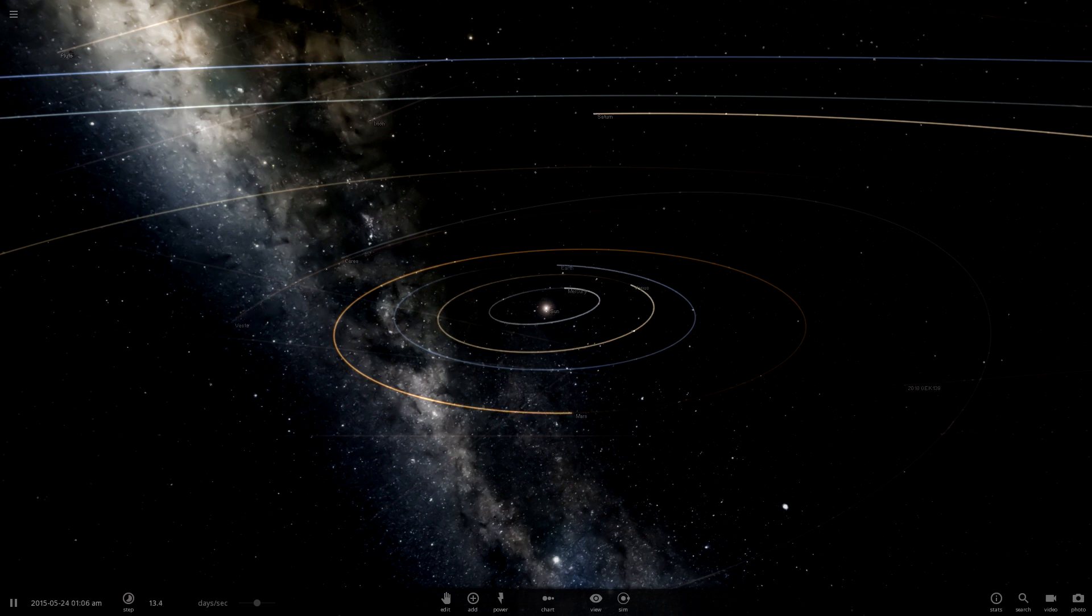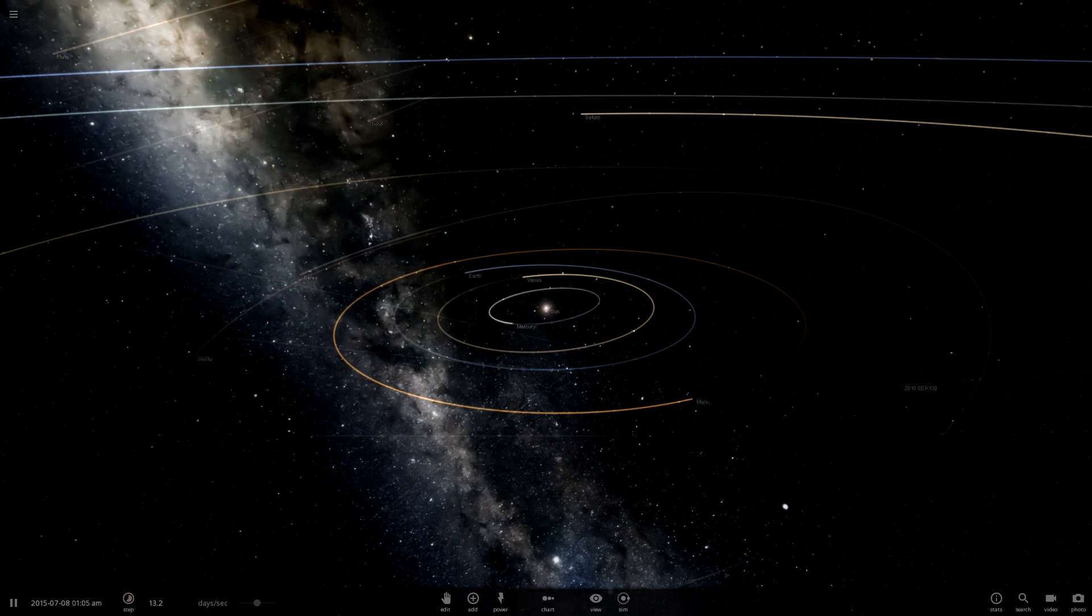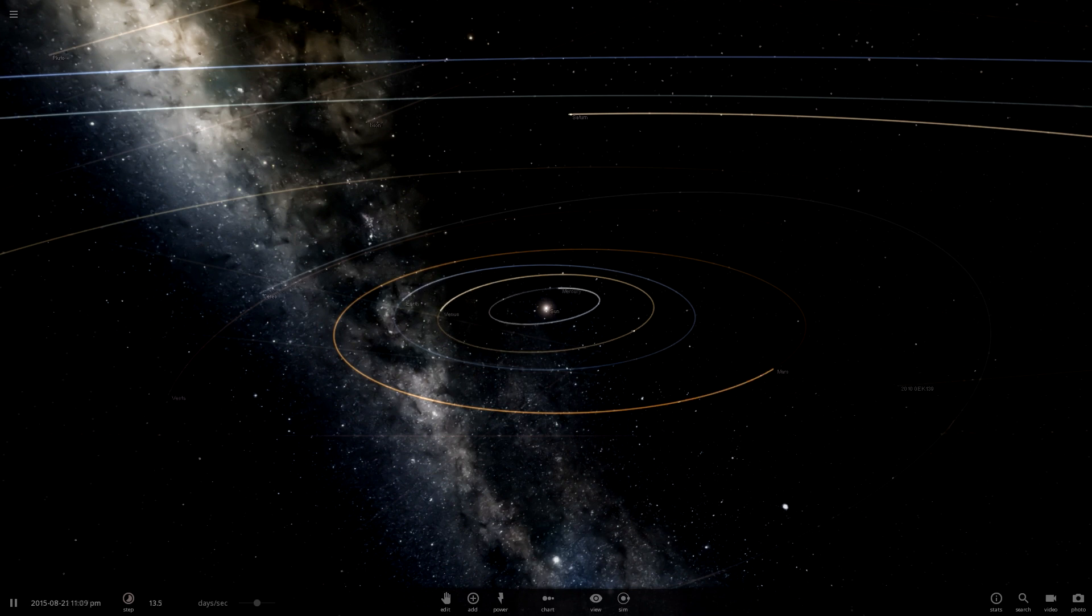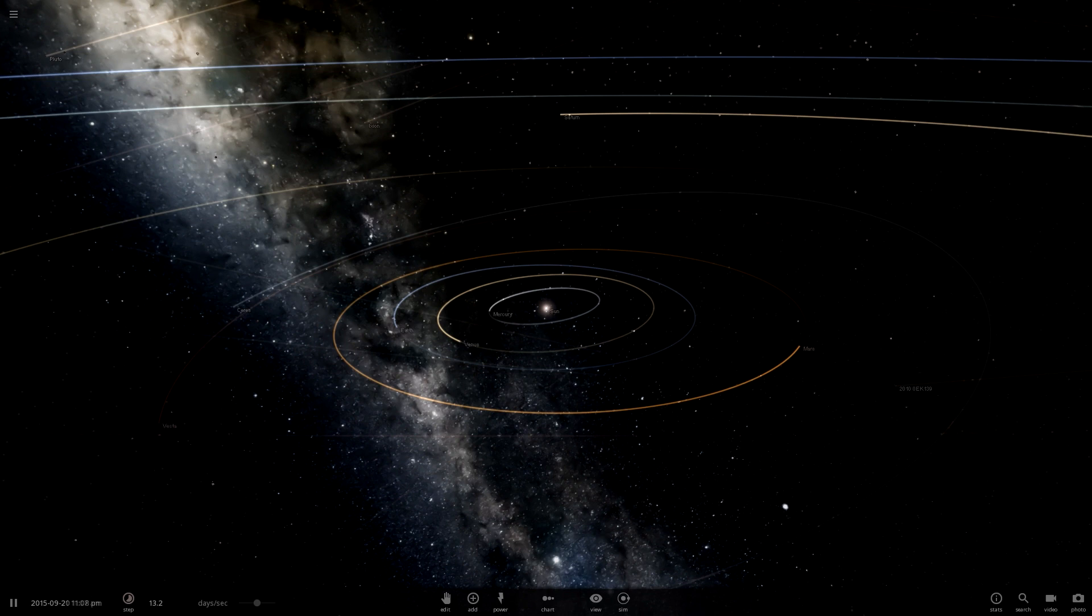Hello and welcome back to Universe Sandbox 2. New music, new sound. Wait, that's the same thing. Let's ignore that. New update.